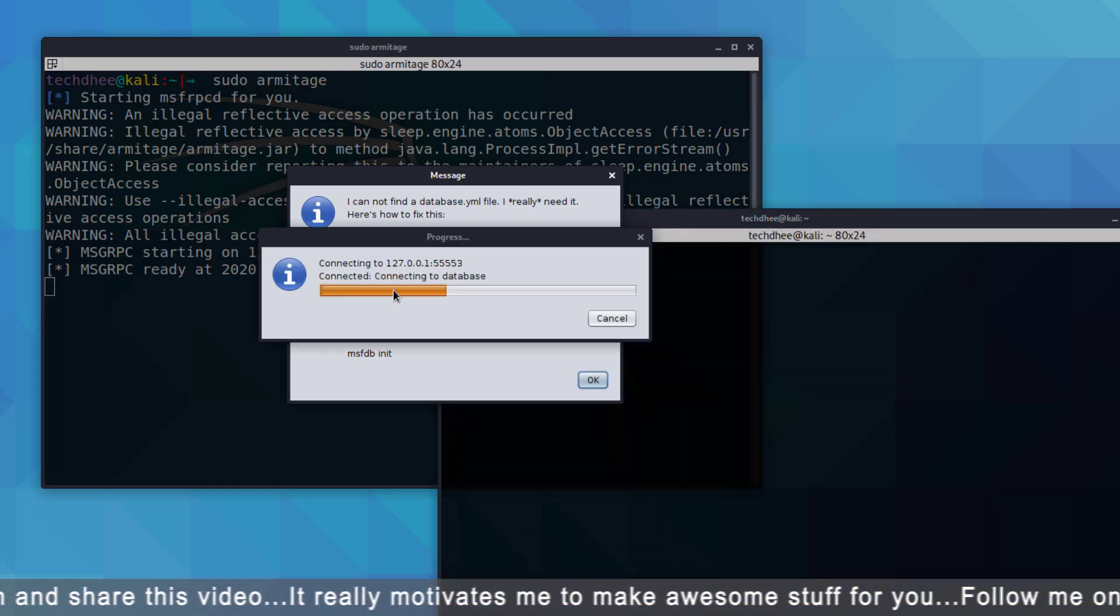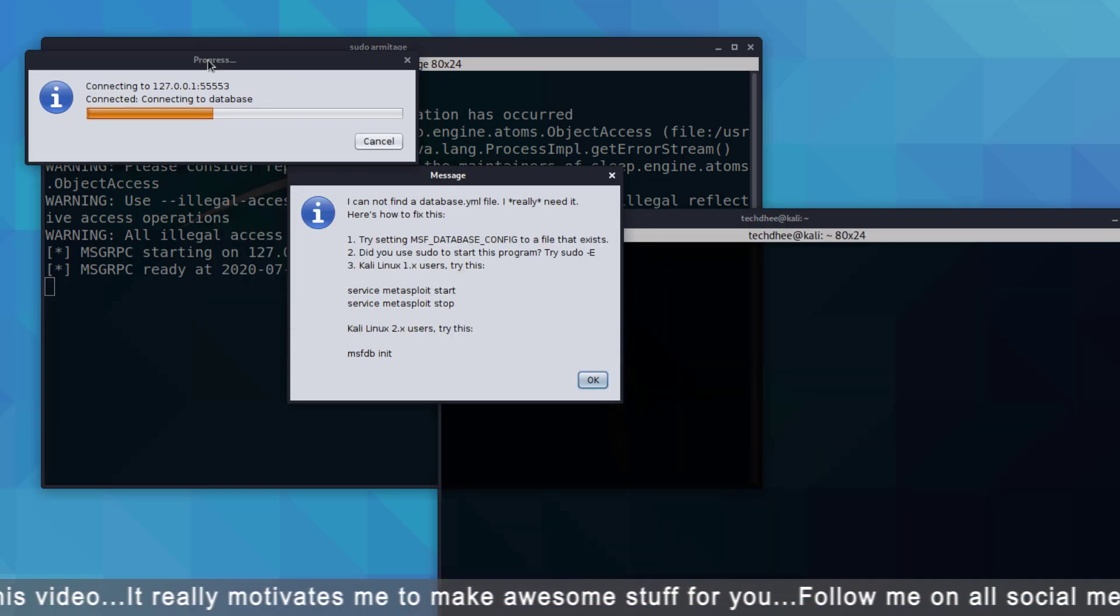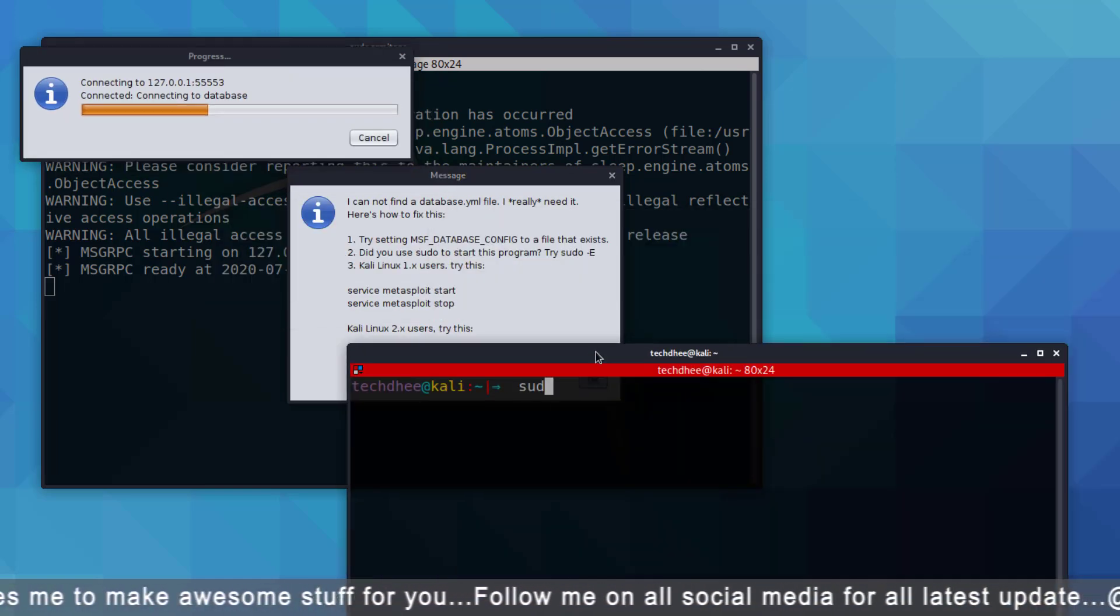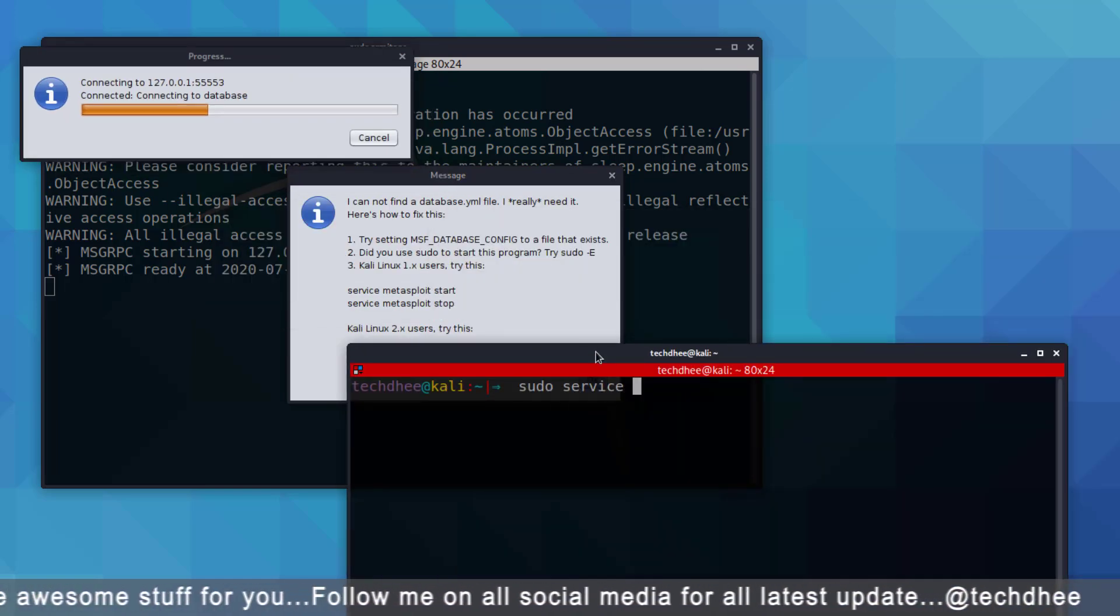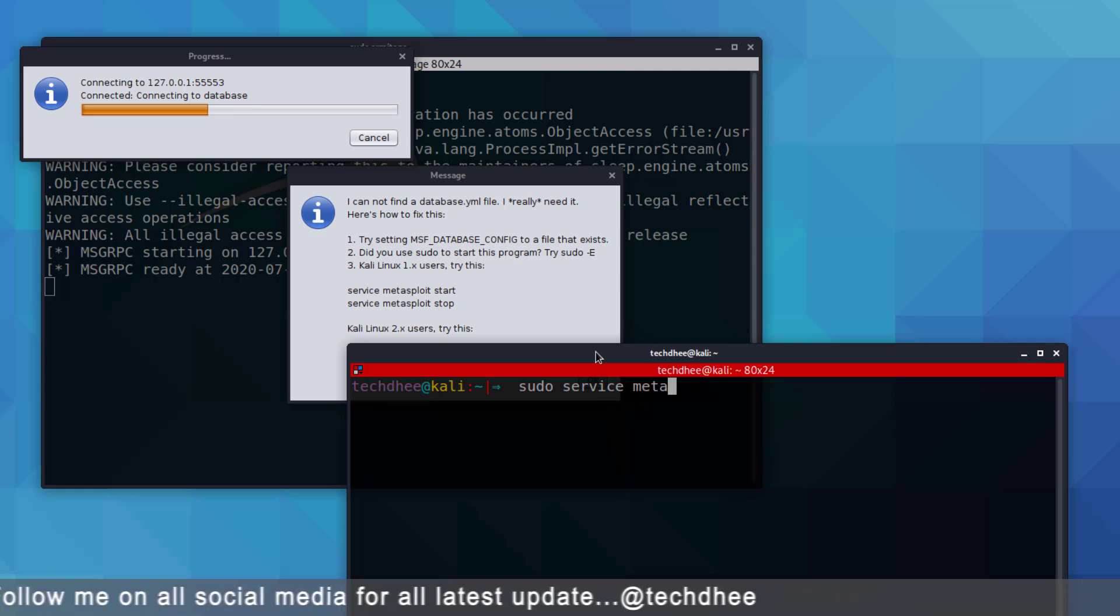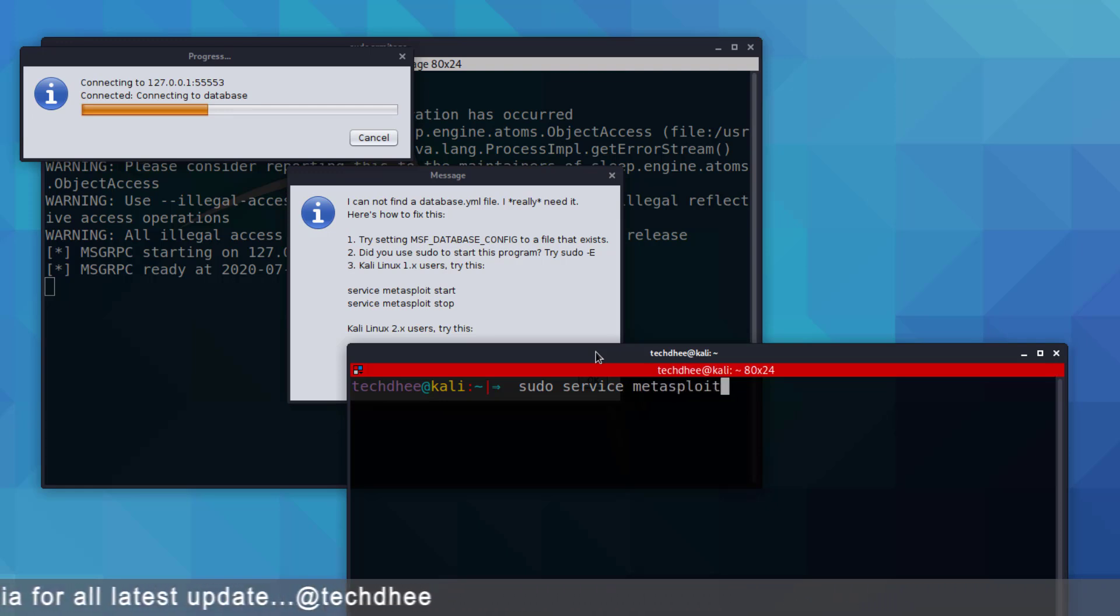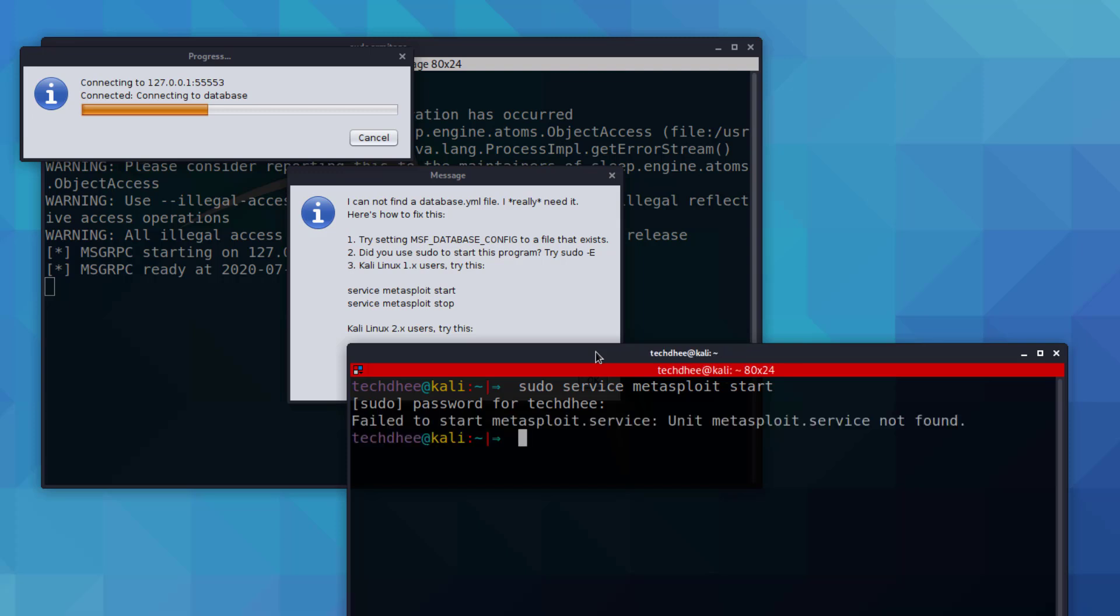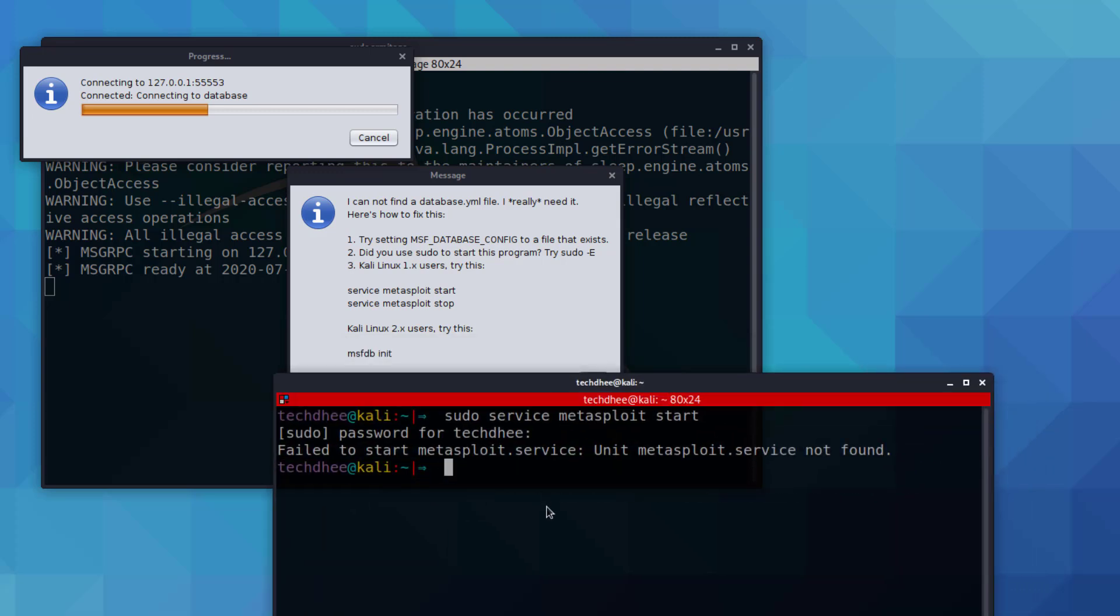If you are getting this error, you have to start the Metasploit in older Kali Linux. But in Kali Linux 2020 you have to type this command.